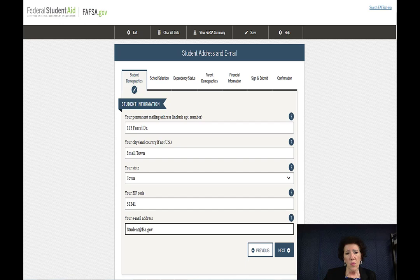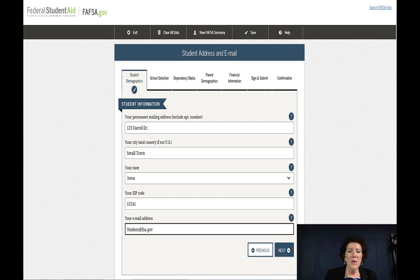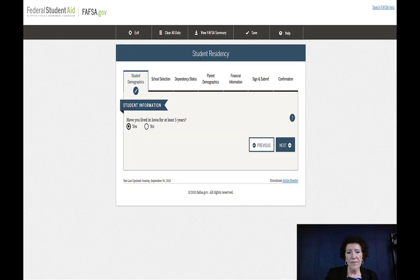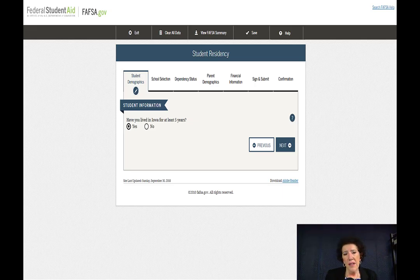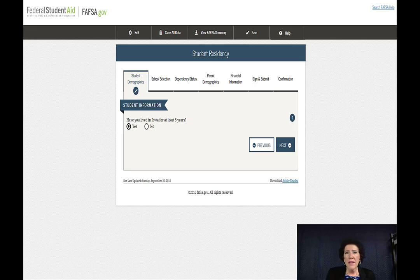Put your permanent mailing address and try to look at your tax form and how it is laid out. For example, if on your tax form it says 'Drive' written out, then write it out that way — it's a lot easier. Please use an email that's not necessarily tied to a school. Then answer how long you have lived in the state you've identified. If you haven't lived in a particular state for five years and you check no, a series of questions will come up asking you to identify where you were previously, with rough month and year dates.